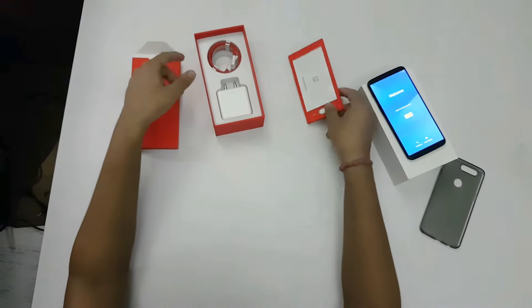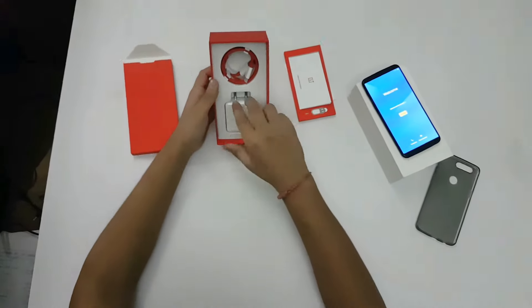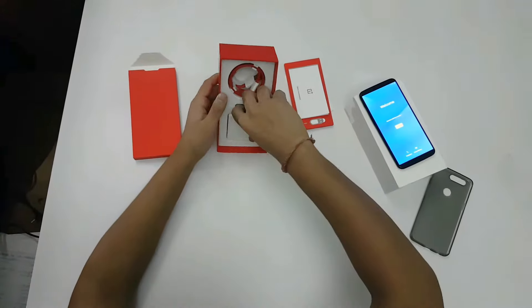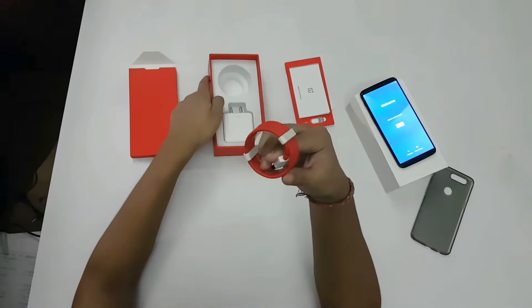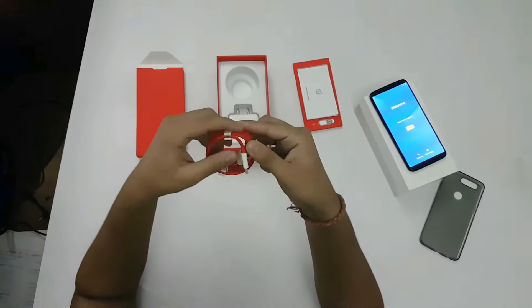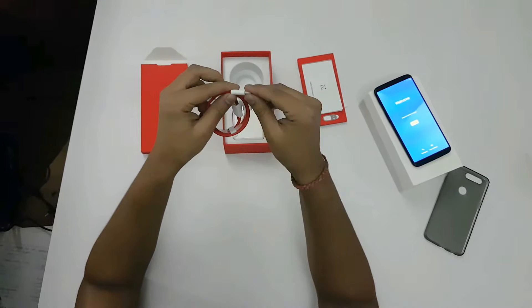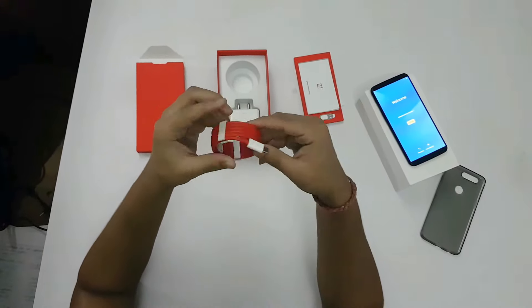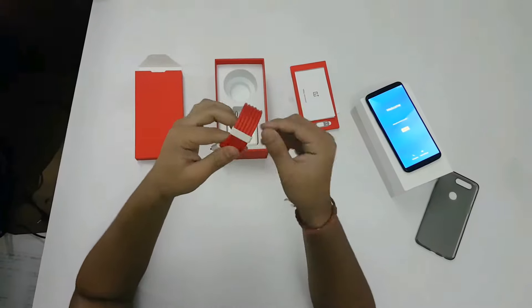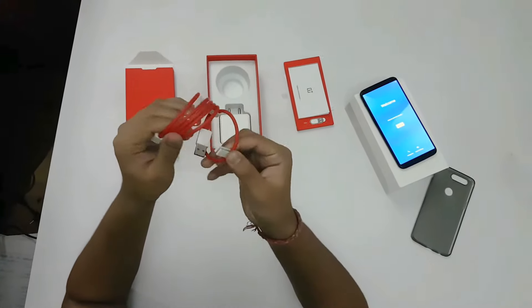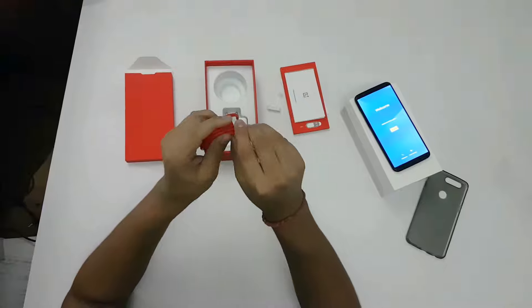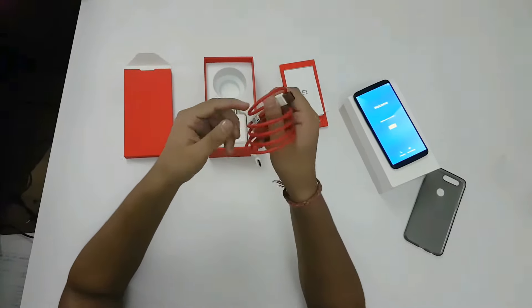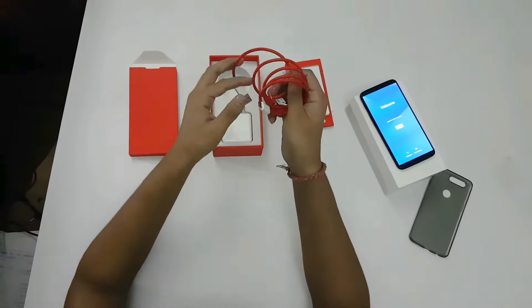That's all. You get a dash charger cable with a rubber protection on it. It also comes with clips, which is a nice thing done by OnePlus. It seems to be good quality cable in red color and looks stunning.